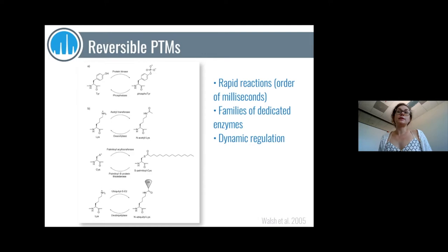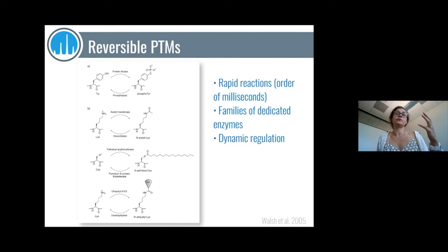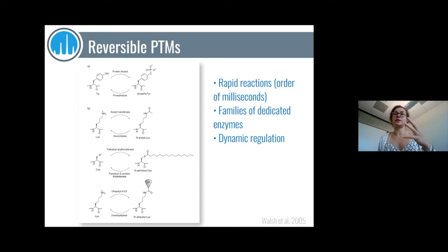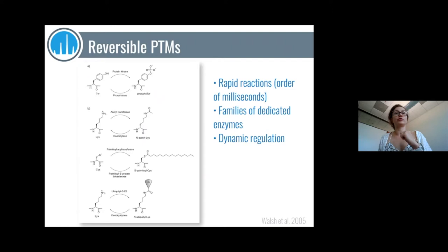PTMs can be reversible, which typically means there are families of dedicated enzymes inside the cell to place and remove them — well-known pairs like kinases and phosphatases, or acetyltransferases. These reactions are typically extremely fast; phosphorylation status of proteins can change in a matter of milliseconds. They are a mechanism for dynamic regulation of proteins — you deposit something super quickly, and now the protein can do something it couldn't do just milliseconds ago.